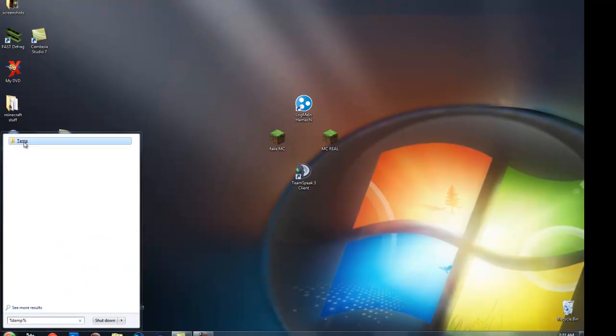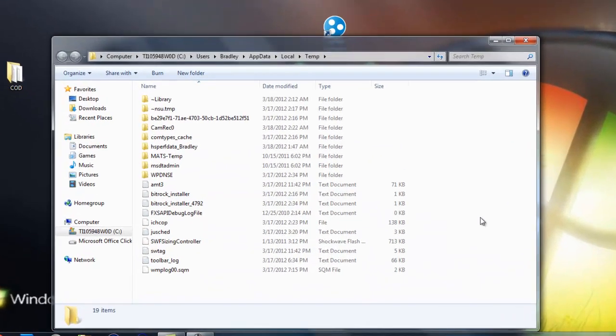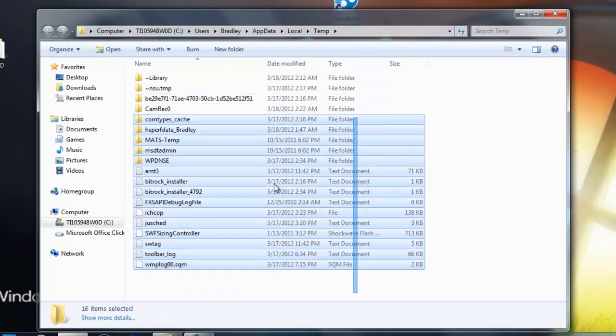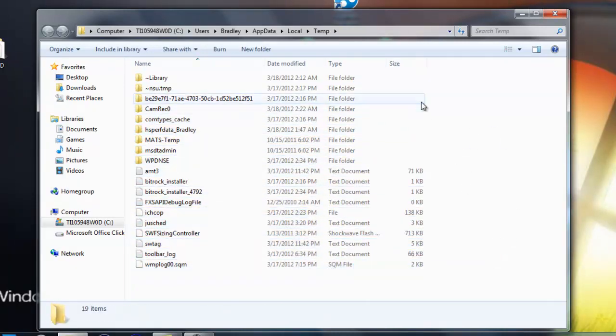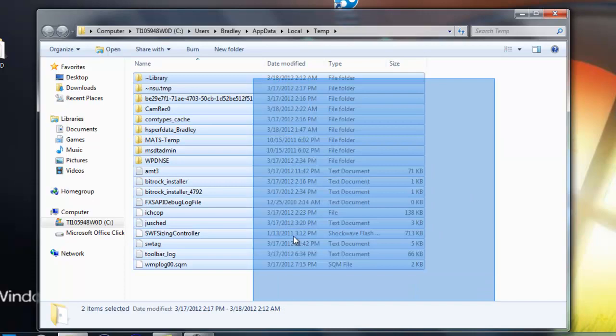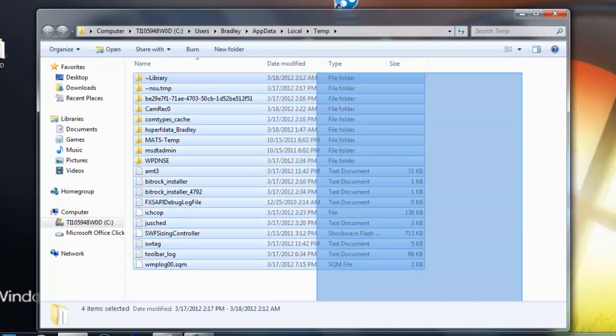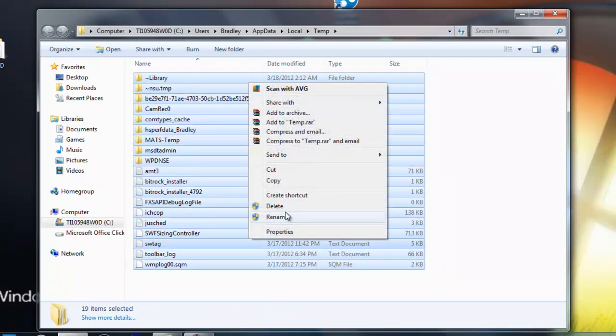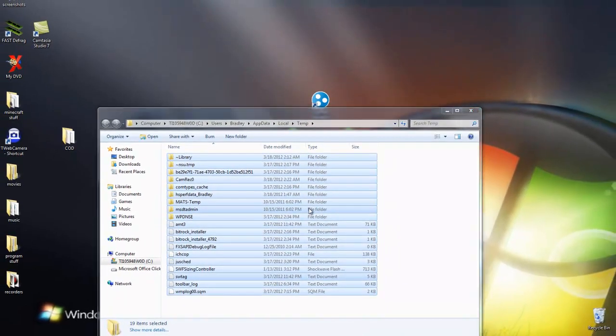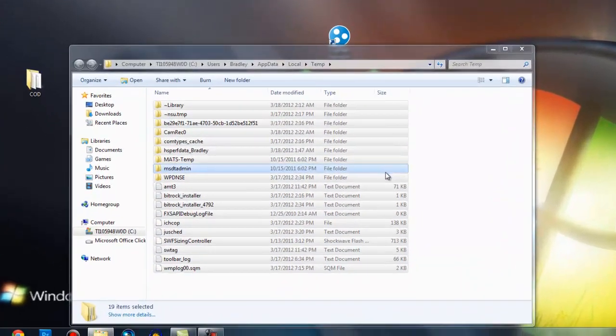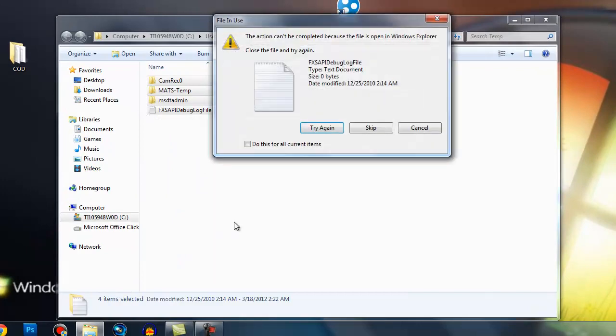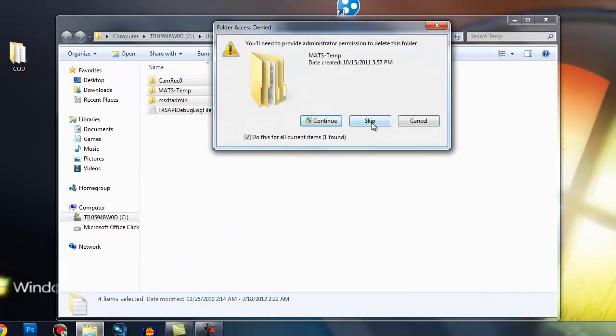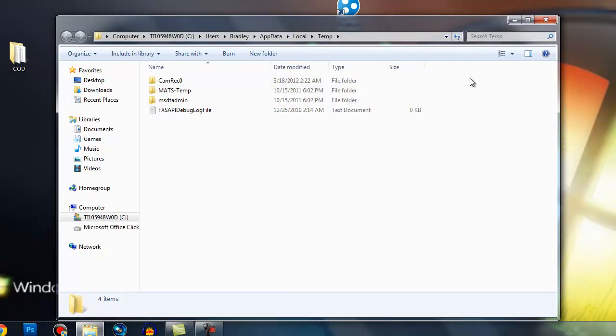this will come up. Open that up and all these files, there'll be way more than this because I've already done this thing today, but there'll be way more files than this and you can delete them all. I'll go ahead and do these. There will be some that you just skip. If ones pop up like this, just hit skip because it might be important, so just let that be fine.